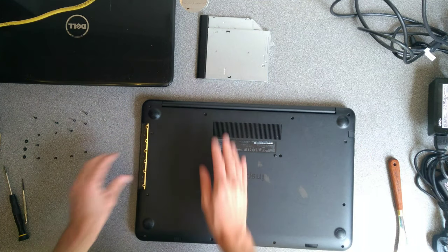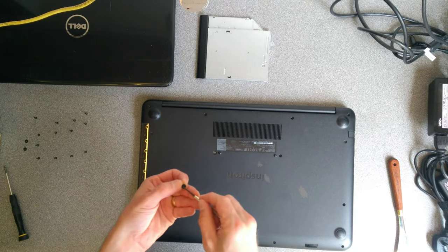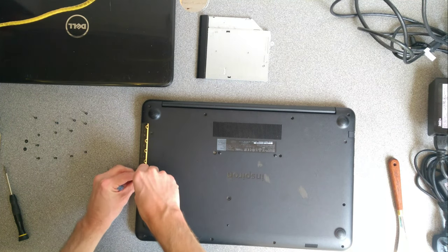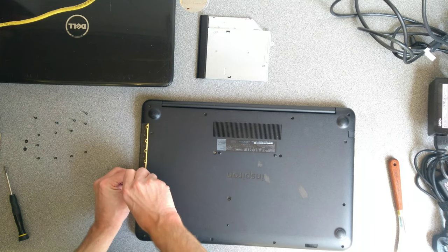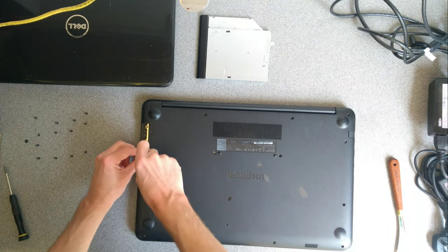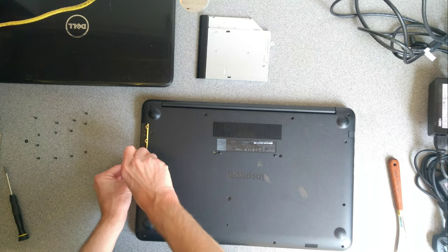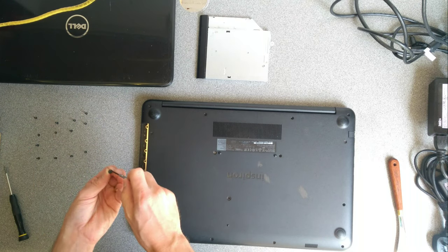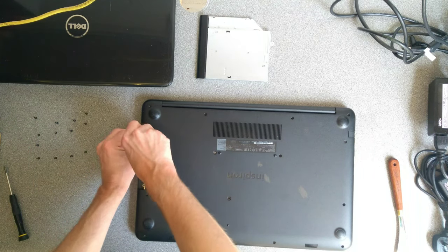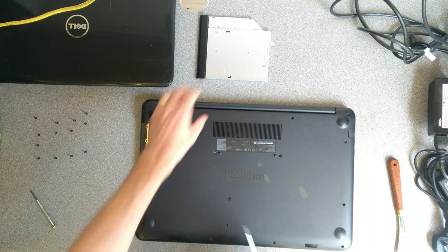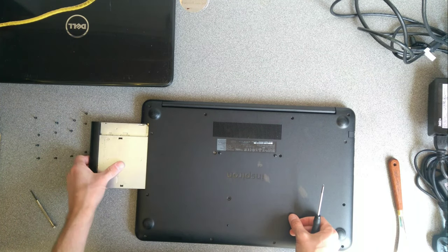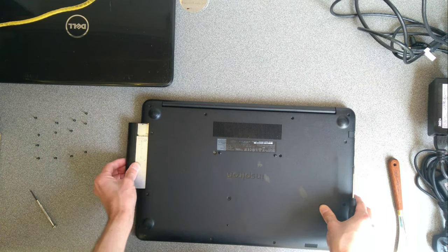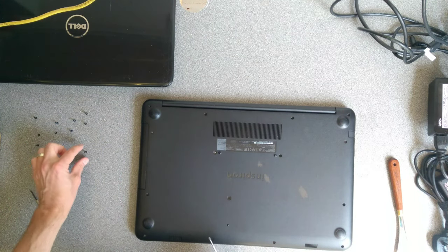Before we put the CD drive back in we need to do these three really small annoying screws which are along where the CD drive would cover or DVD drive would cover. I can now put the DVD drive back in and put the rest of the screws back in.